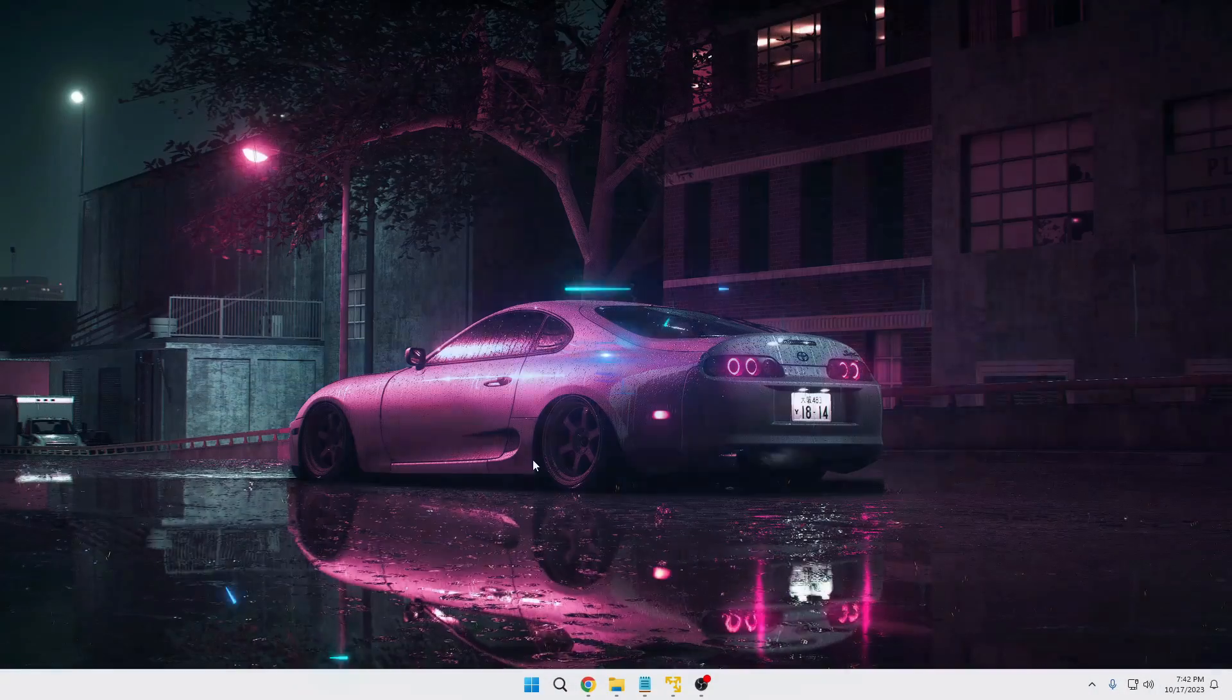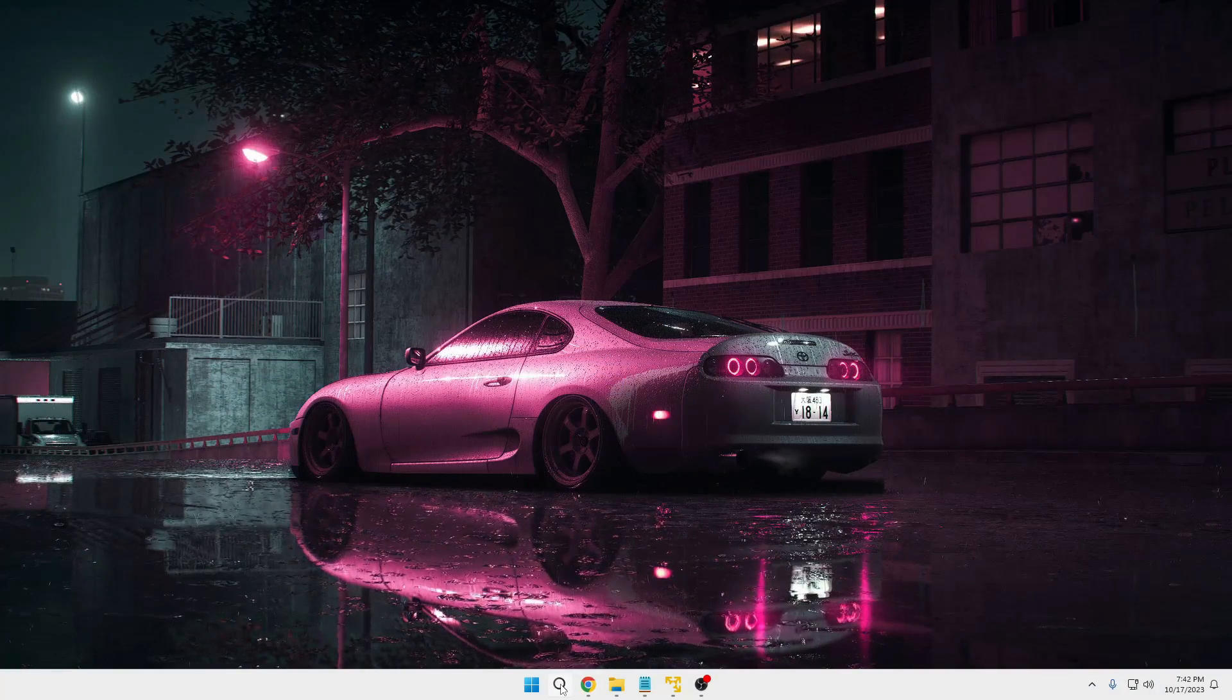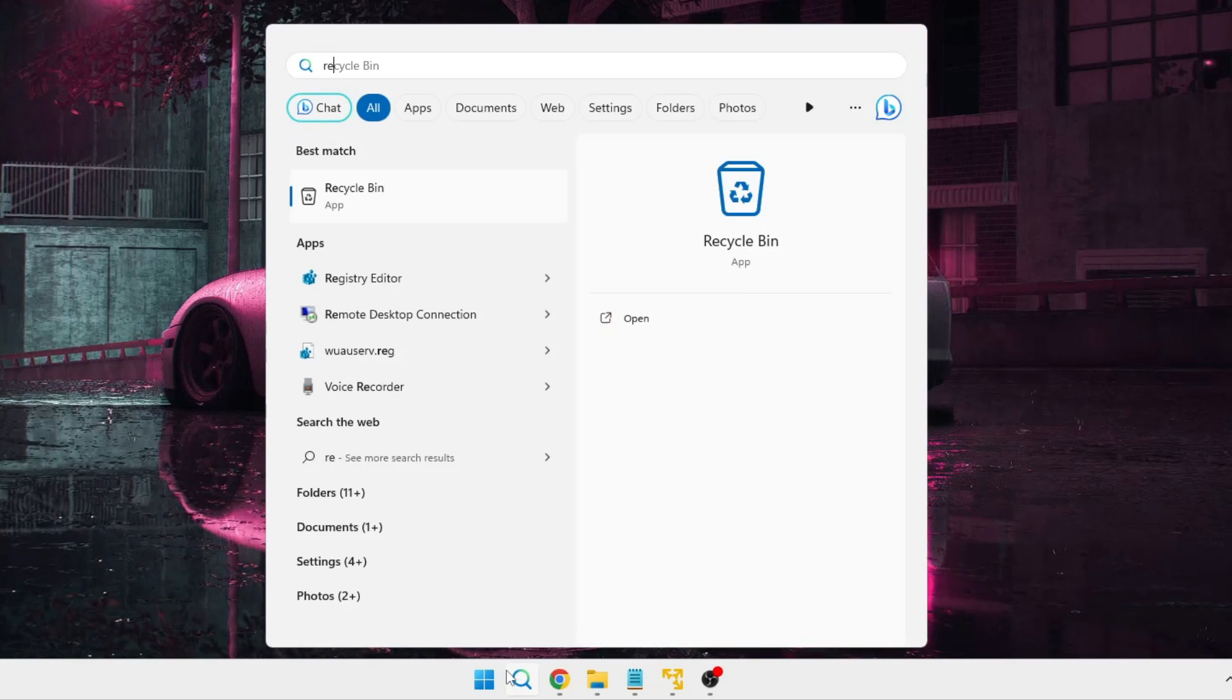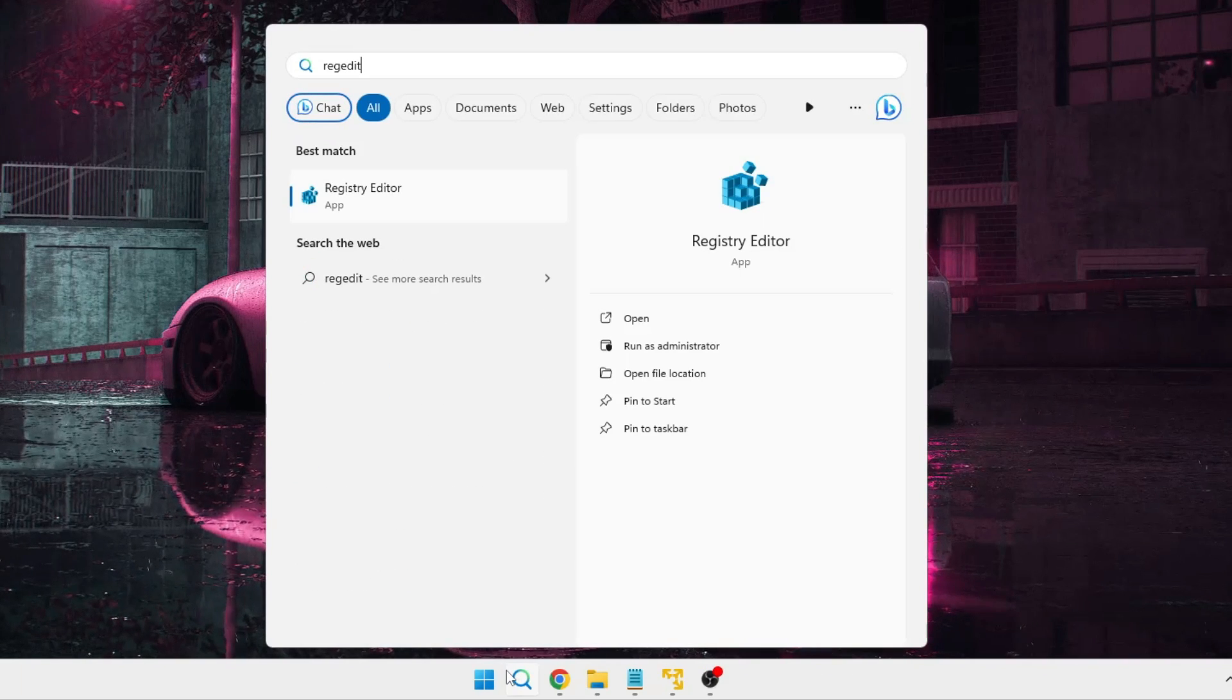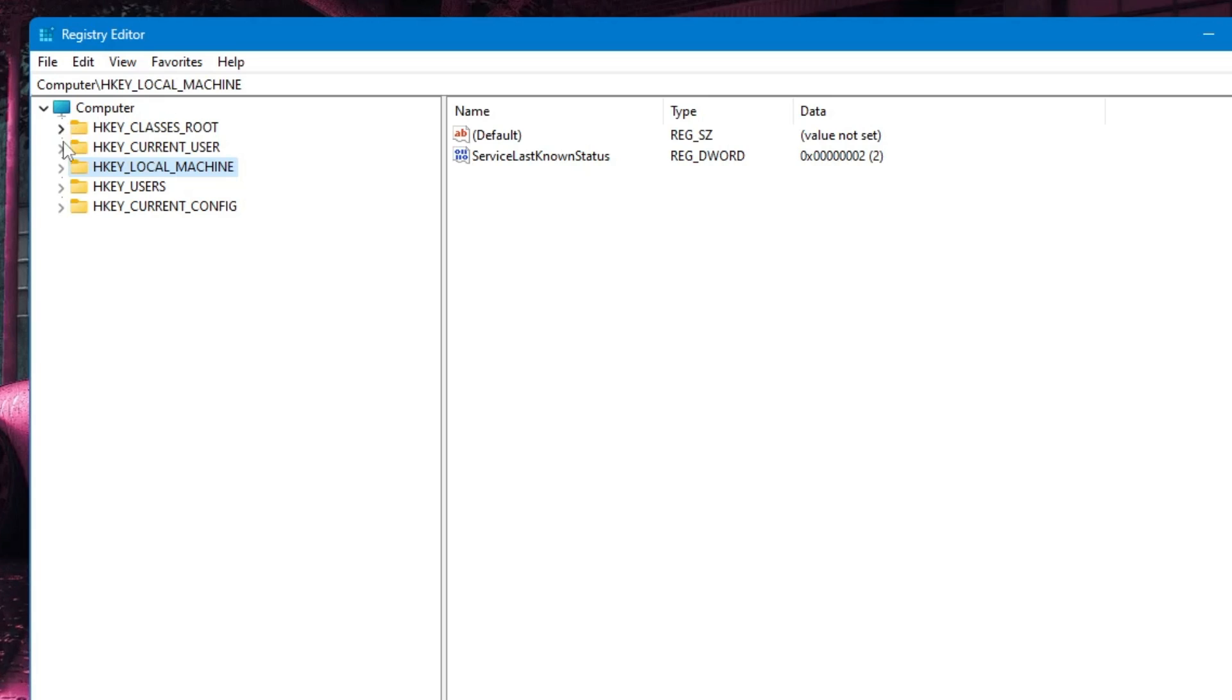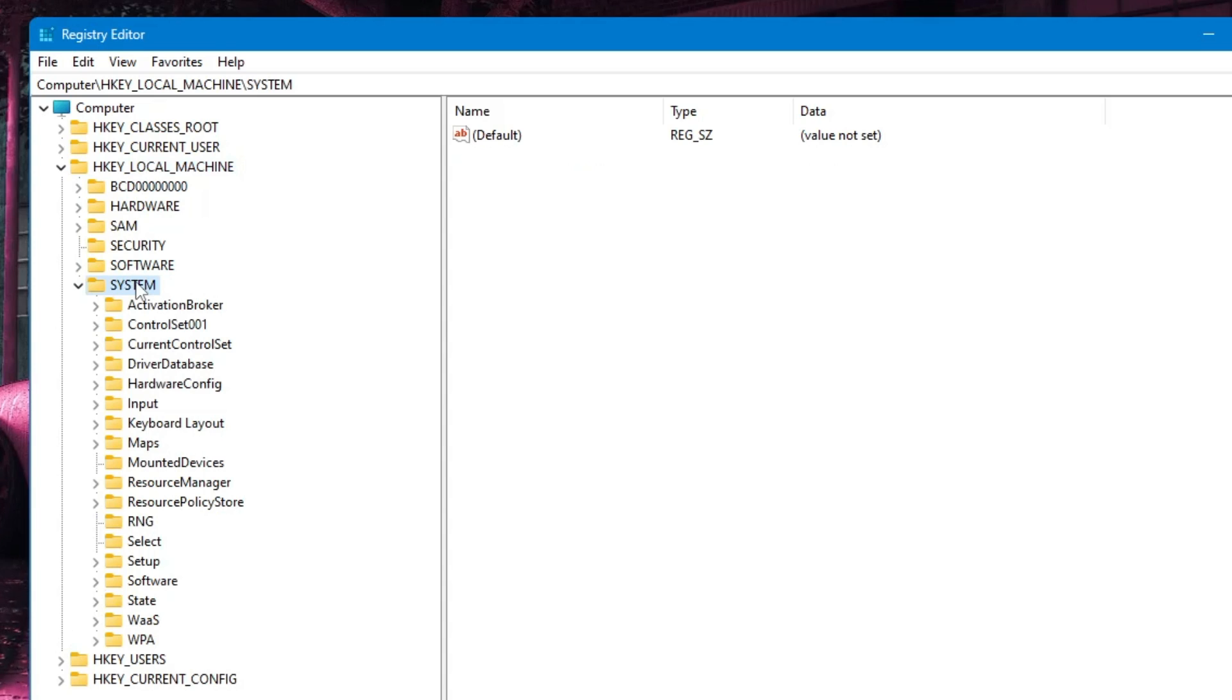Click on Windows search, type regedit, then click on Registry Editor from the suggestions and click Yes. From the left menu, double-click on HKEY_LOCAL_MACHINE, then go to System and double-click on it.